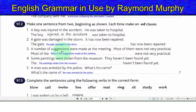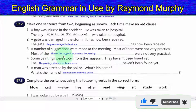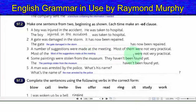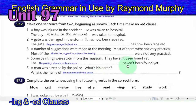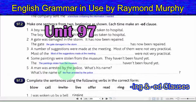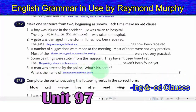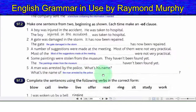Three: a number of suggestions were made at the meeting — most of them were not very practical. Answer: most of the suggestions made at the meeting were not very practical. Four: some paintings were stolen from the museum — they haven't been found yet. Answer: the paintings stolen from the museum haven't been found yet. Five: a man was arrested by the police — what's his name? Answer: what's the name of the man arrested by the police?